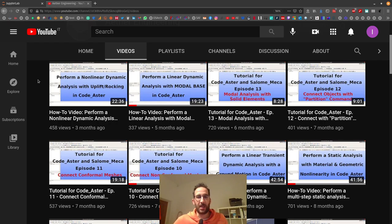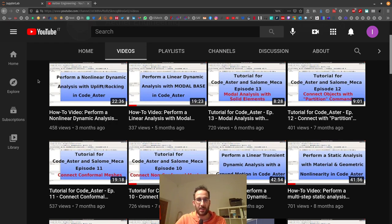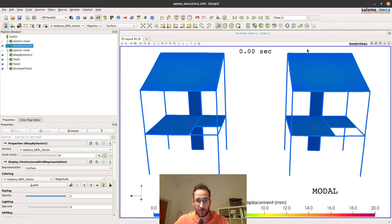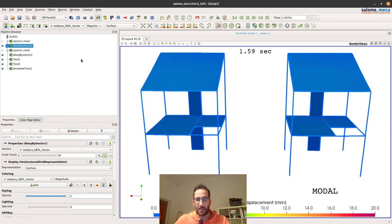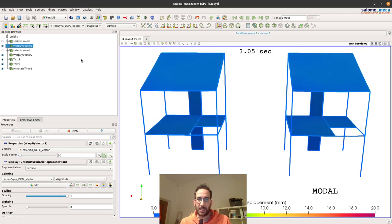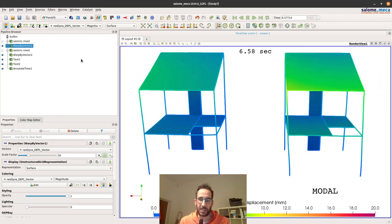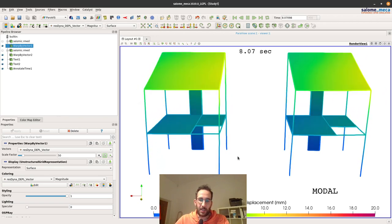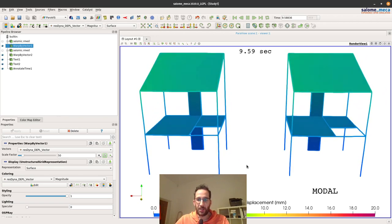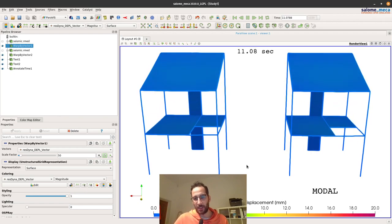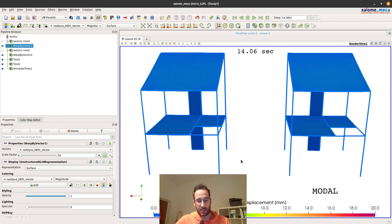What I want to show today is how we can do this analysis with substructuring, which results in much reduced computation time. To show the end result: we will see that in the time histories there is some difference in the maximum response on the order of 20 percent, and the model with the substructuring is overestimating in these cases, so one can say that it can be conservative.